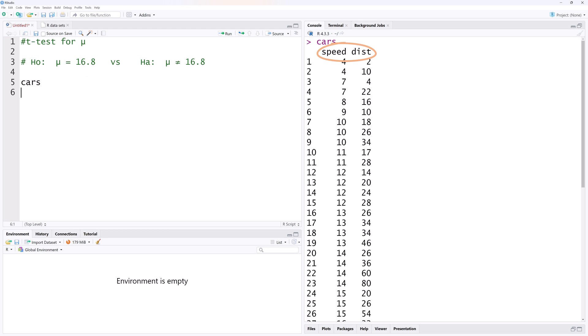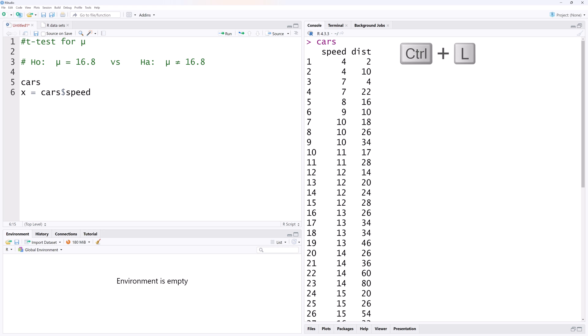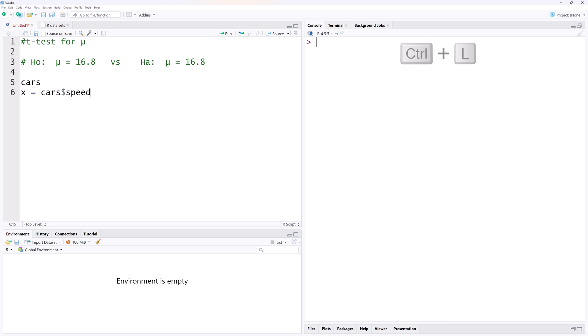Suppose we're only interested in speed and want to test if the true mean speed differs significantly from 16.8. We can assign the speed variable to x by typing x equals cars dollar sign speed. I'm going to press ctrl l to clear the console and then run this line 6.